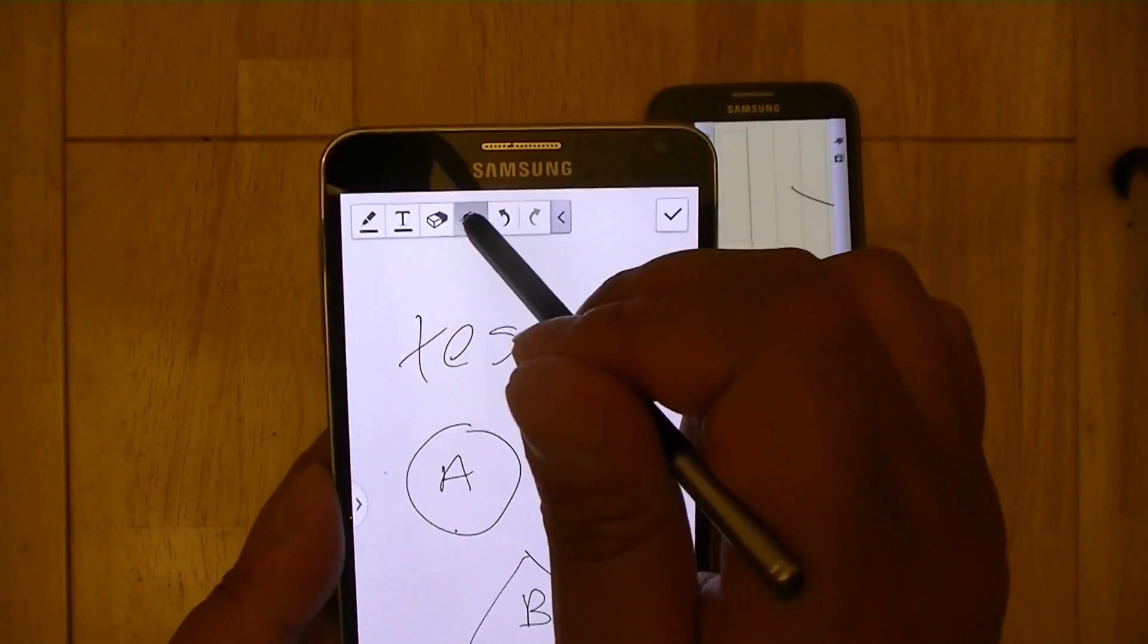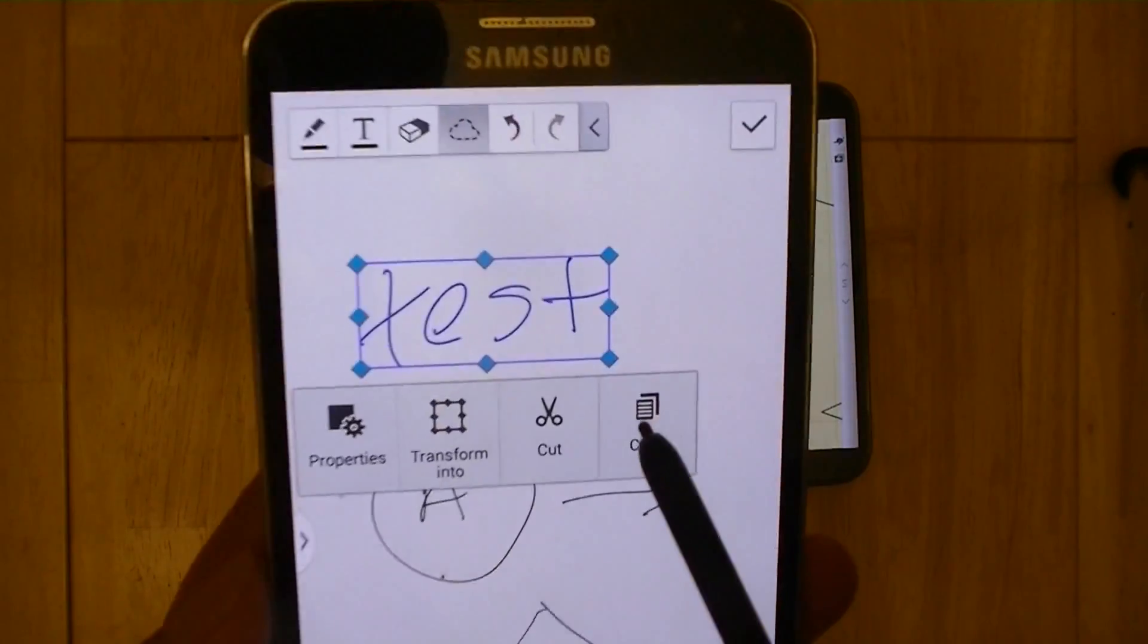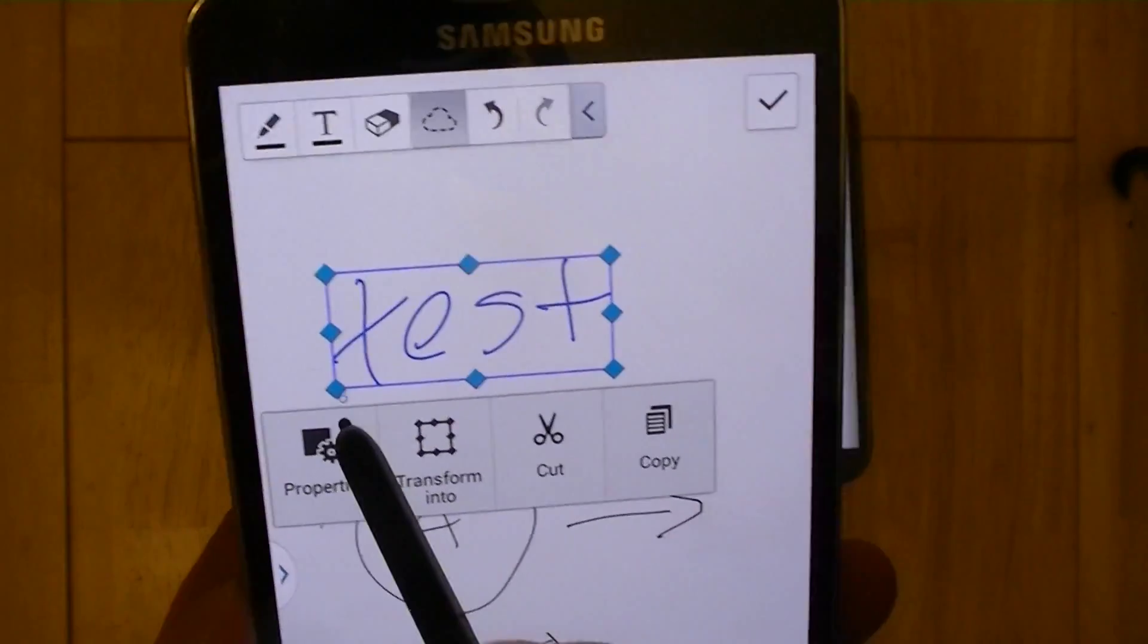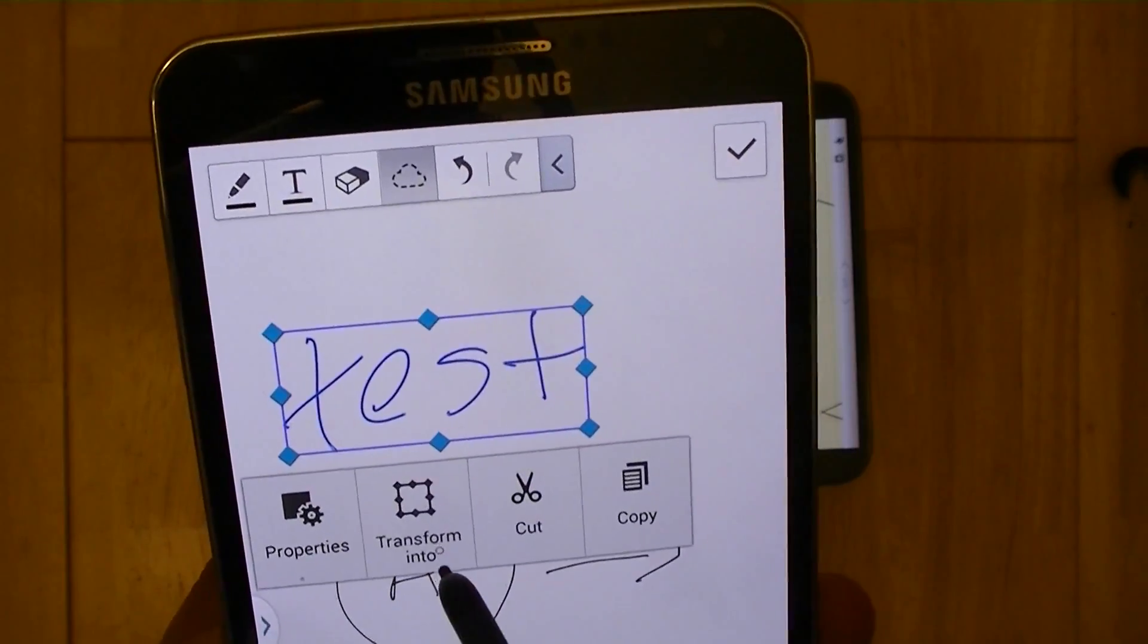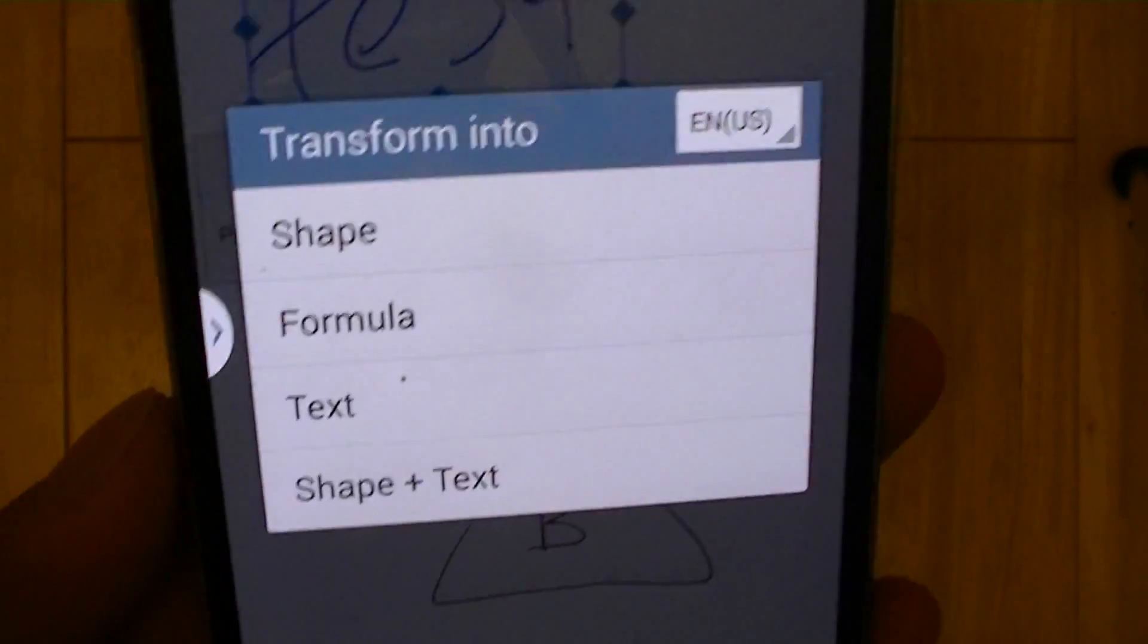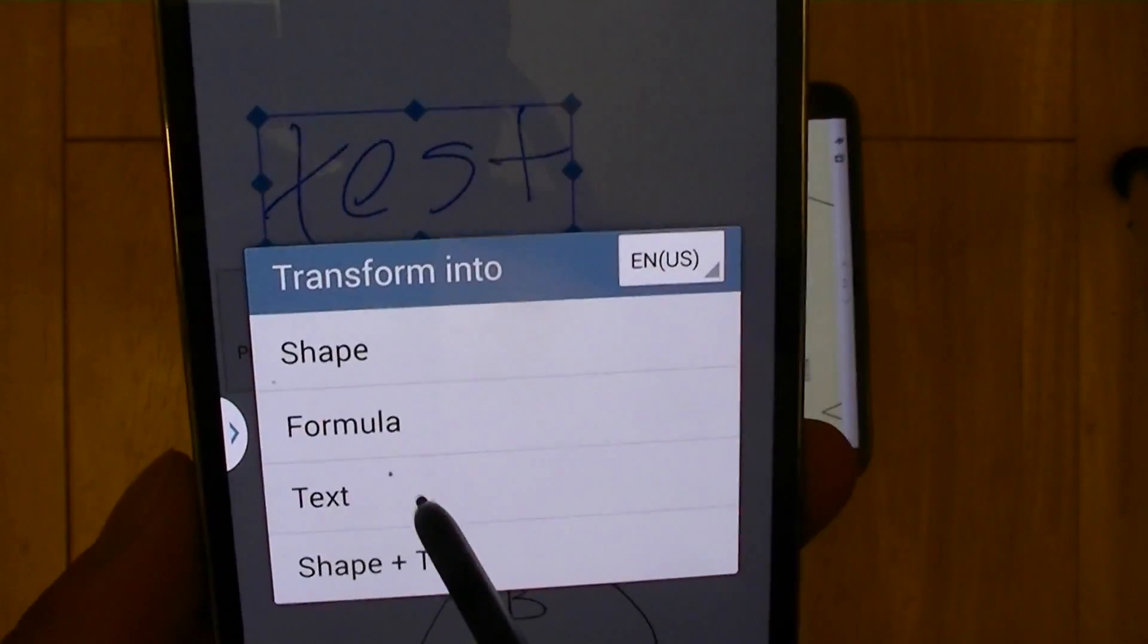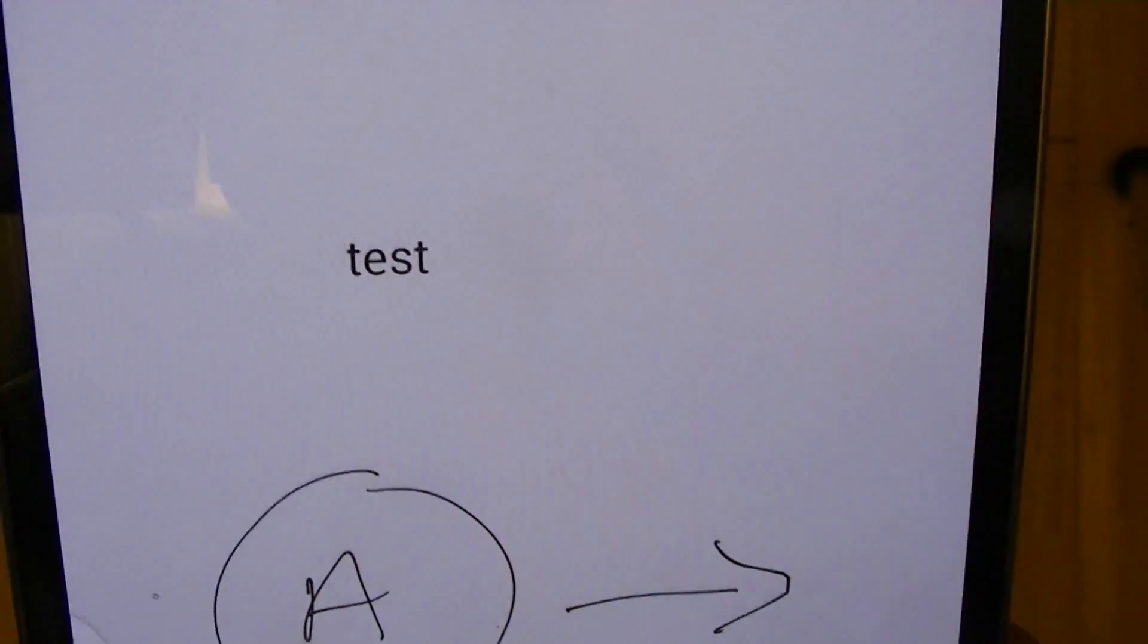And here I can go ahead and highlight. I'm going to choose the Lasso tool. I'm going to lasso the top part here, and it's going to give me the ability to resize what I wrote. And I can also transform this. I can transform this into a shape, a formula, a text, or a shape and text. I'm going to just choose text for right now. And as you can see, it transformed it into test.